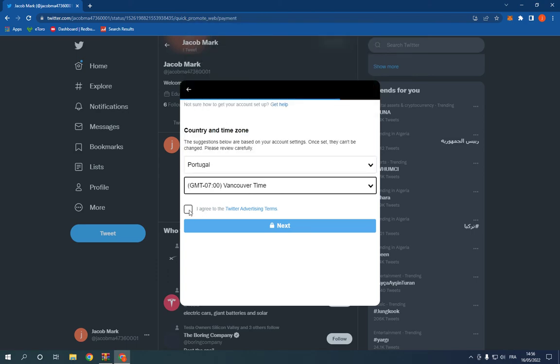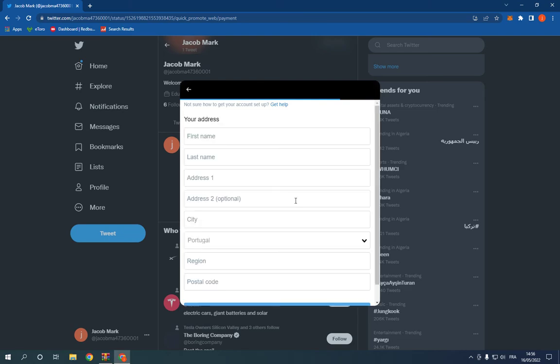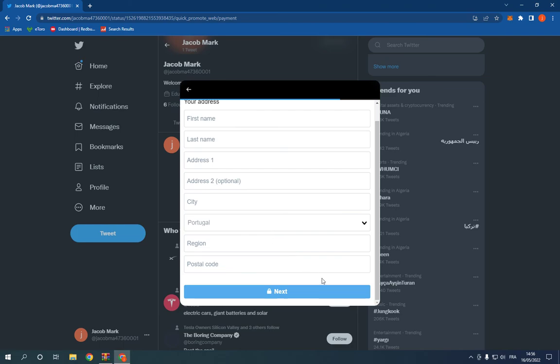Click agree and click next. Now as you can see, choose your tax status, for example personal.